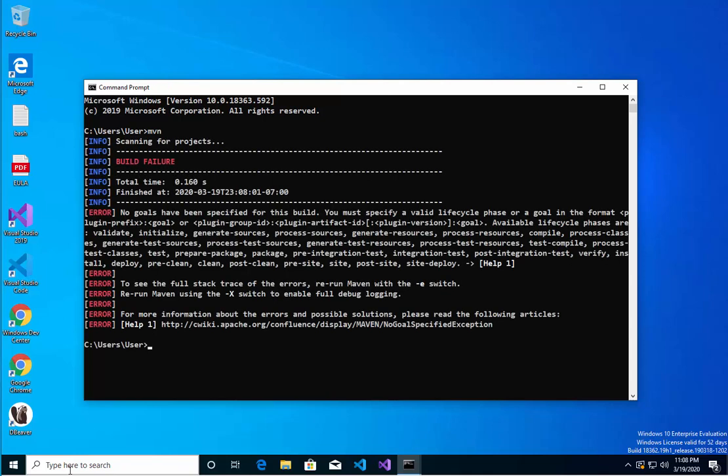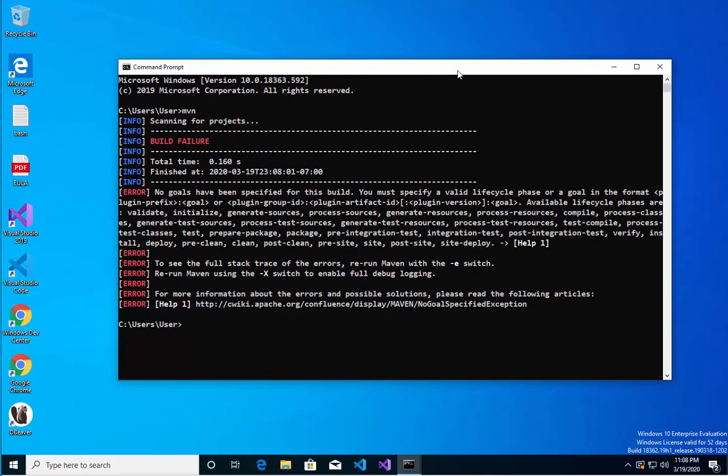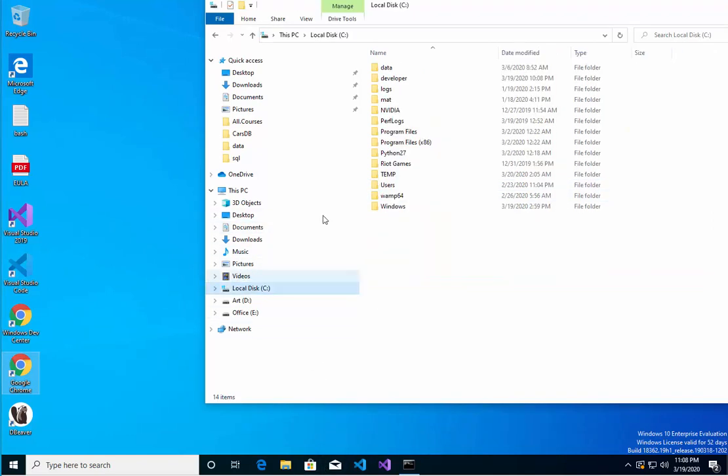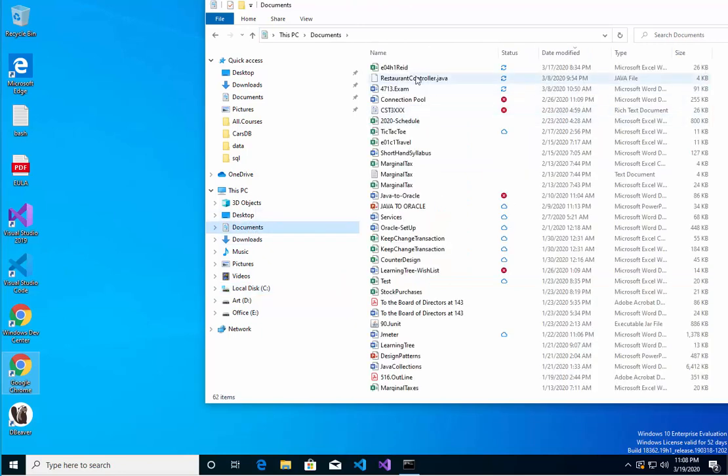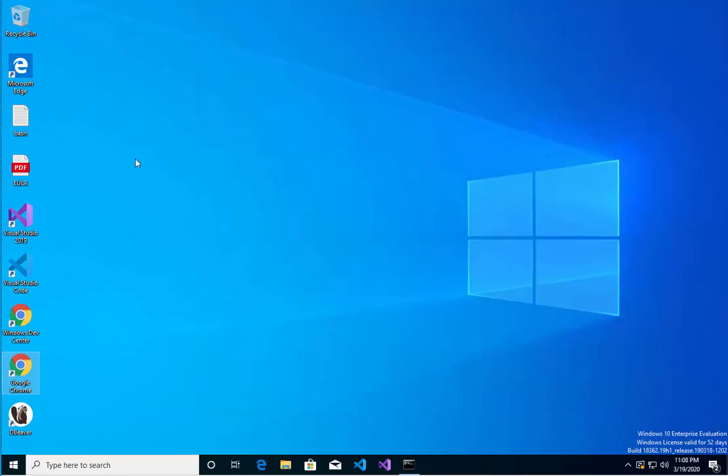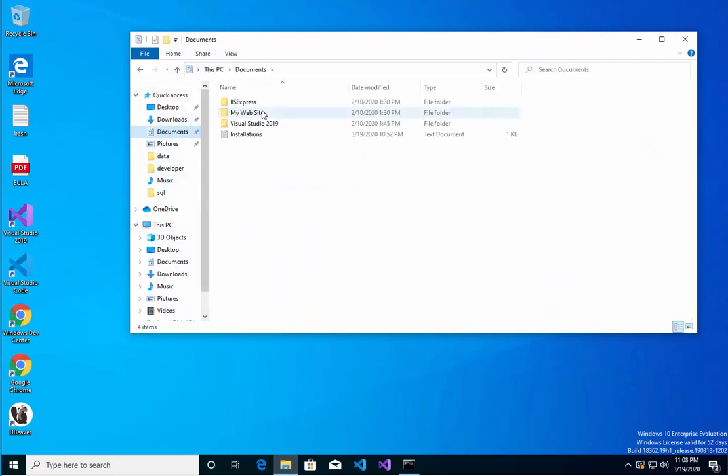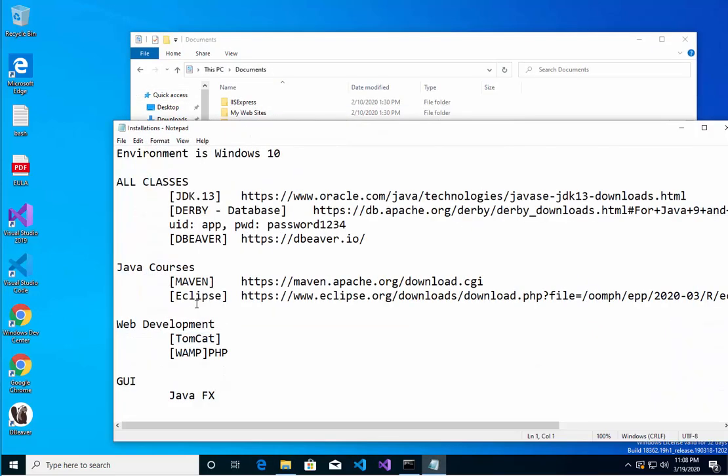Okay, so we know Maven is installed correctly. All right, that looks good. Let's keep going. Let's see what the next installation I have here on the list. After Maven, we will install Eclipse next. All right, with that, good luck.